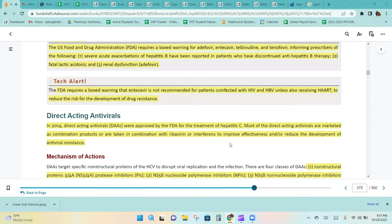The FDA requires a box warning that adefovir is not recommended for patients co-infected with HIV and HBV unless also receiving HAART, to reduce the risk for the development of drug resistance.